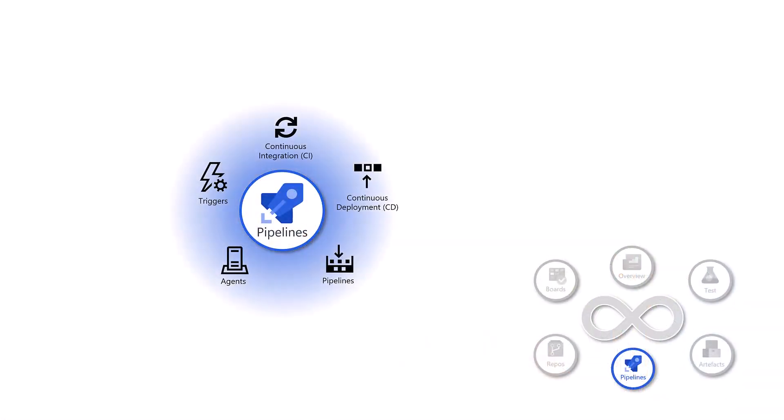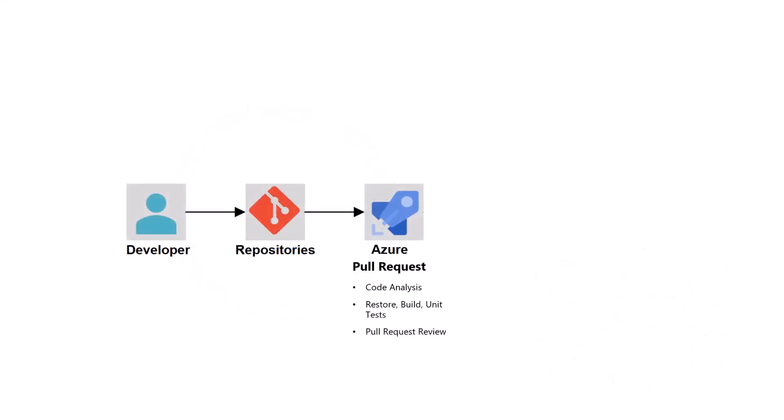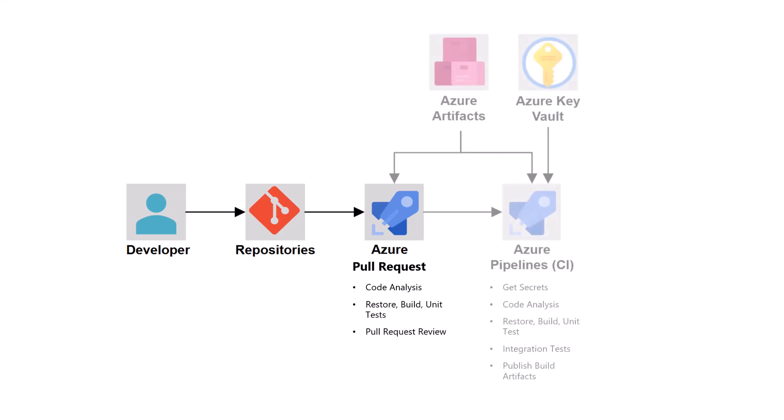Let's first start with continuous integration, which is the practice for your developer to frequently merge their code changes into the central repository. Each integration triggers an automated build and a testing sequence down the track.